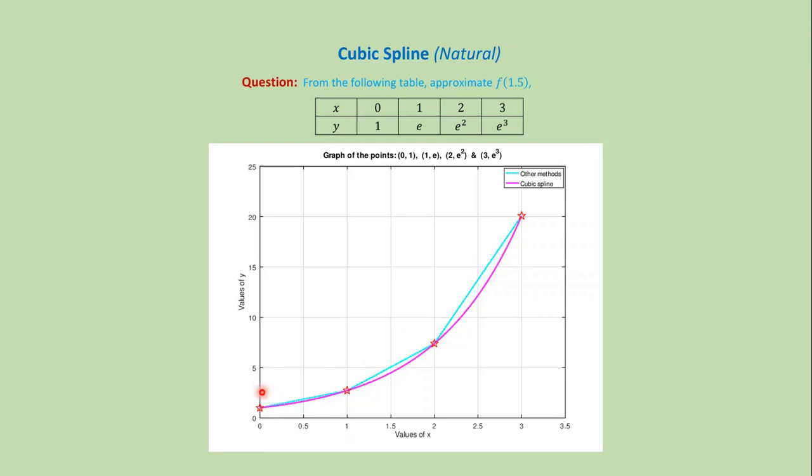In other methods, we normally connect those points by straight line. But in cubic spline, we connect those points by curve and we get more accurate results.